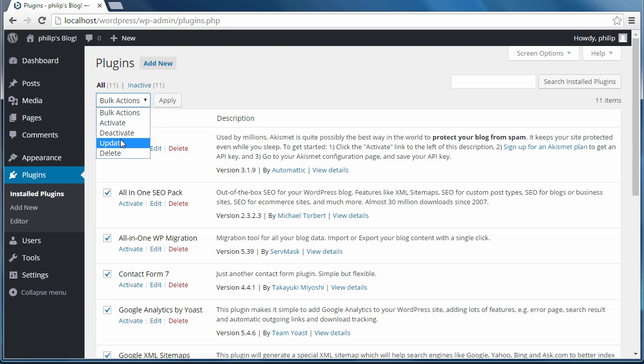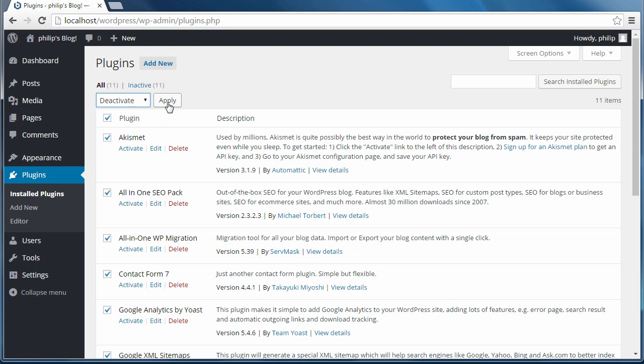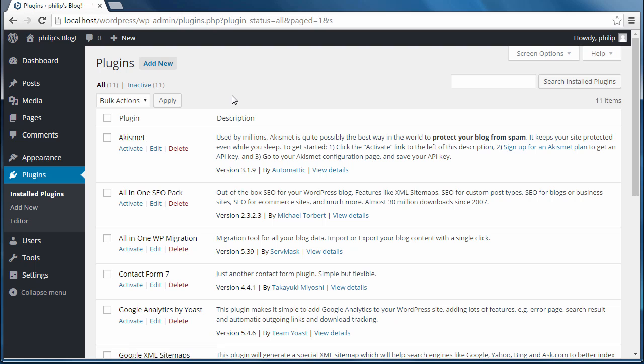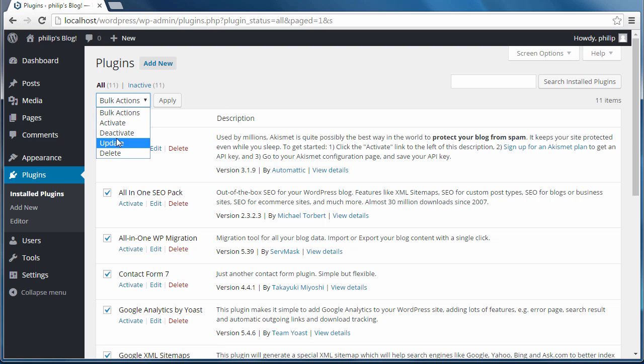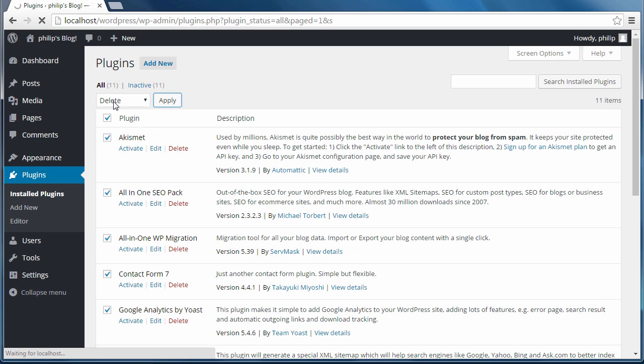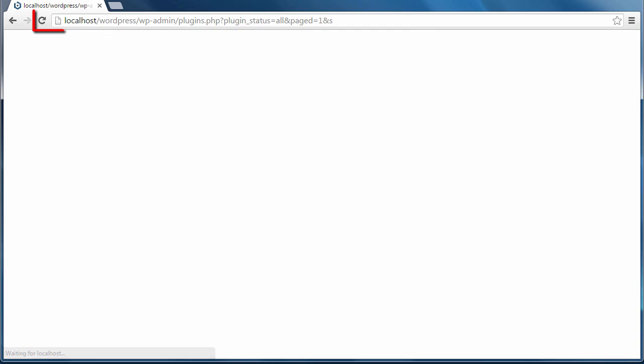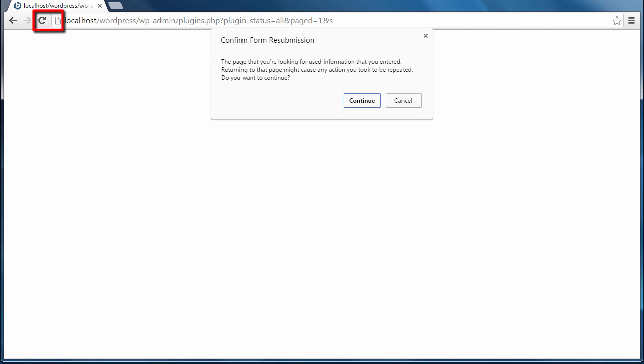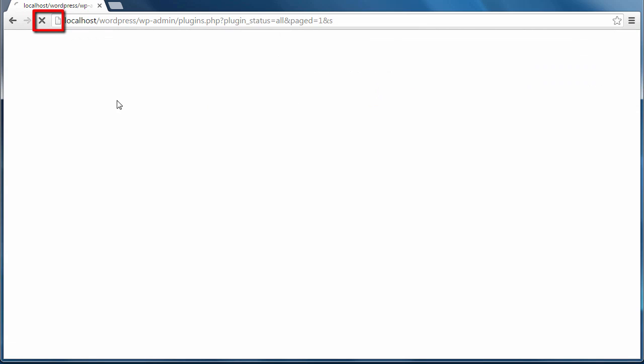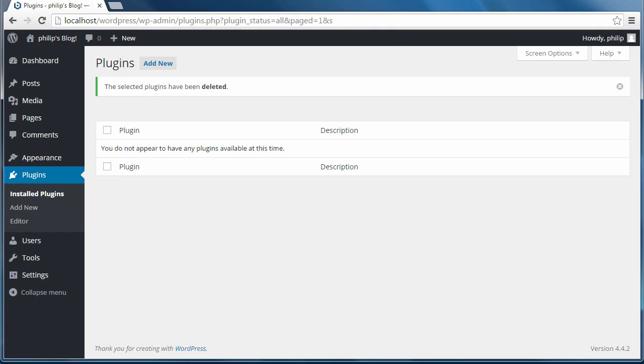Bulk actions. Deactivate. I think they're all deactivated anyway but I'll deactivate them just in case. And then. Bulk actions. Delete. I'm going to delete all of those plugins. It's telling us it's going to delete them. Yes. I want to delete them. If you see a blank screen like this, just click the refresh button. And it's deleted all the plugins.